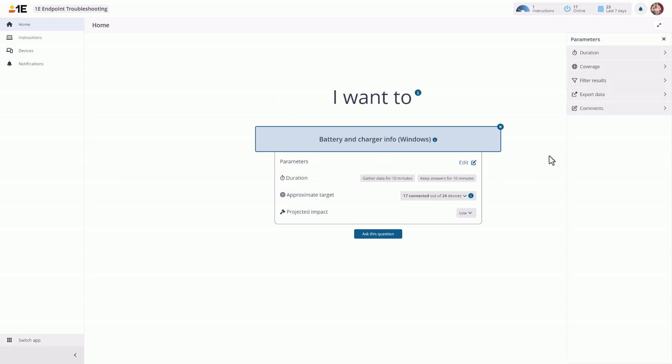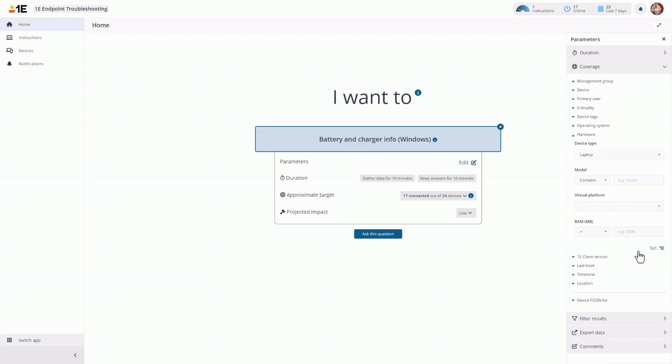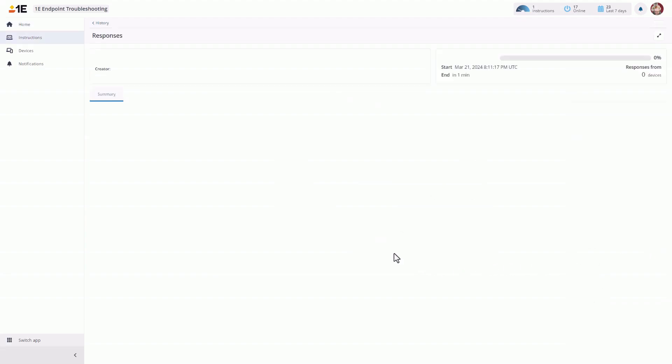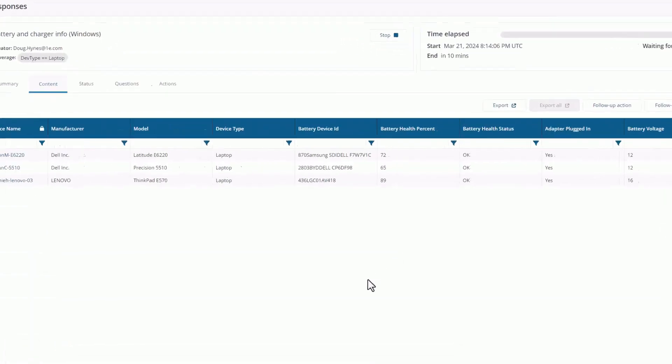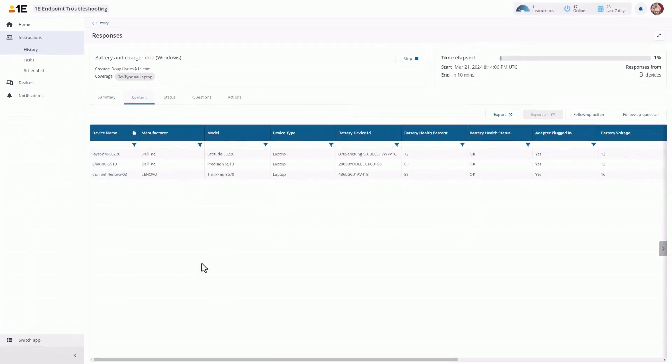Now we don't want Desktops, so we're going to filter Coverage on Hardware and specifically look for Laptops. Now we'll run the instruction against our fleet. Here are our three laptops, and here's their battery charging capacity.